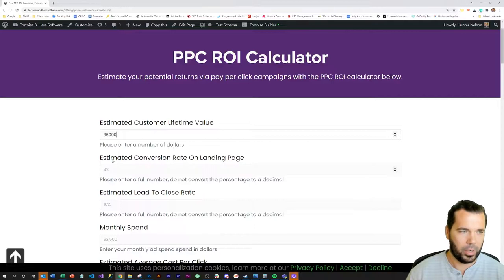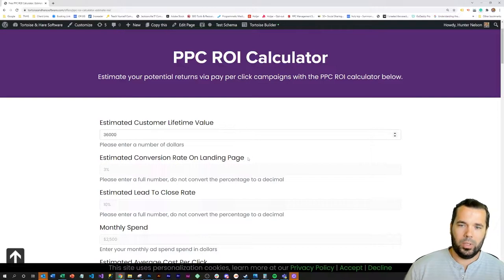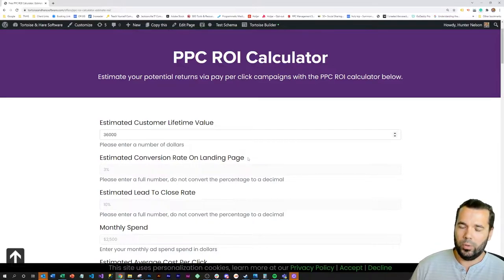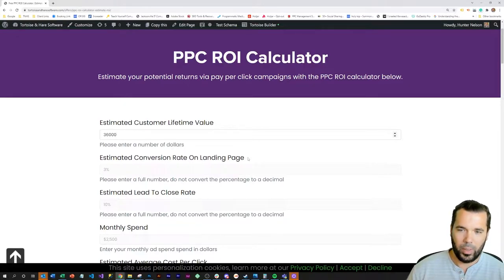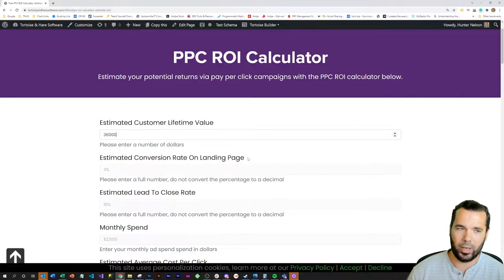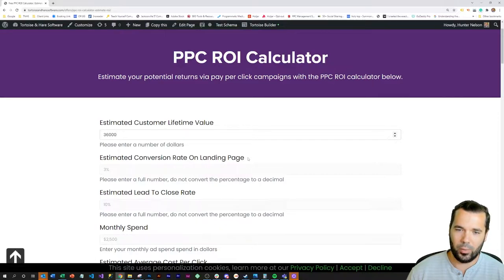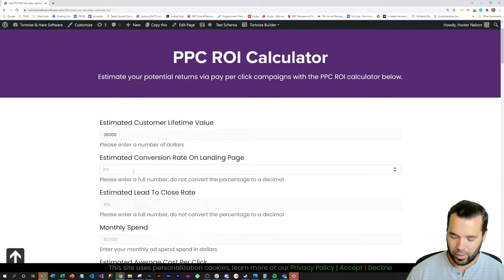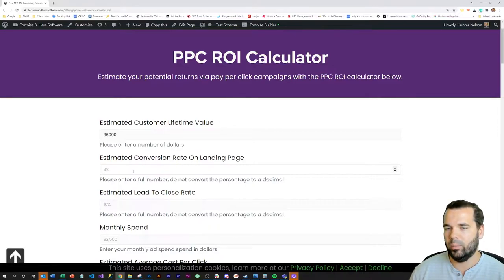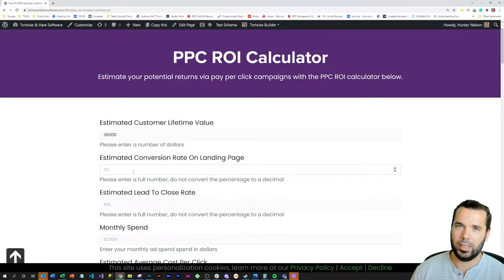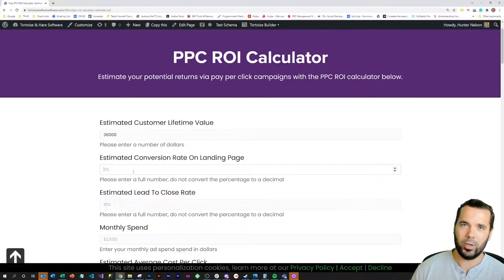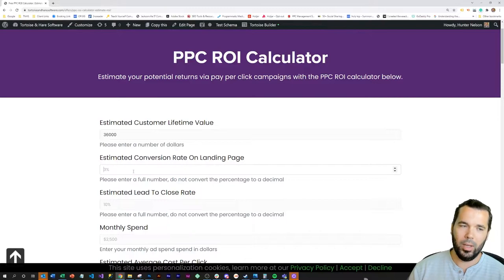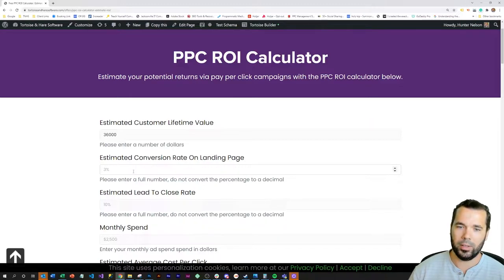The second number here is the estimated conversion rate on landing page. This one's difficult to forecast because new advertisers usually struggle a little bit, and it takes time optimizing the landing page and running screen capture tests. But in general, I would say a 3% number is a decent baseline to use as something to start with. If you're doing a softer conversion like a content download in exchange for an email address, your conversion rate can go up. If you're asking for phone calls or contact form fills, that's a harder sell, and that's usually where it comes down to more of a 3% conversion rate.